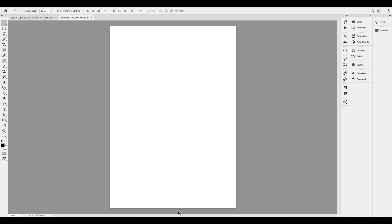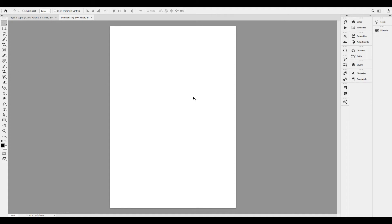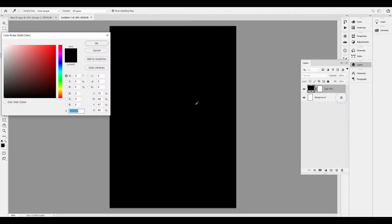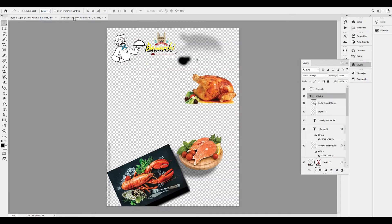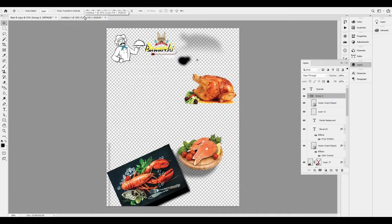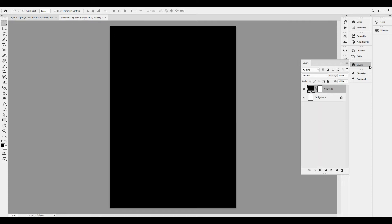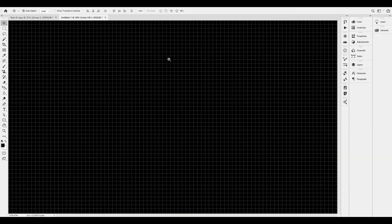Now we can start work. For example, we can create a black background. I will show you how to place the logo and the image of the hotel. I will show you how to set up the design.